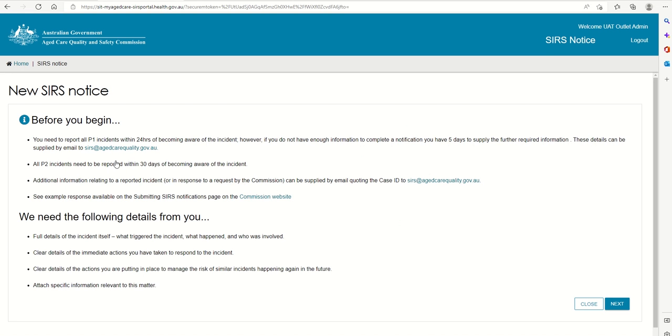A new tab will open containing imported information regarding the SIRS notice. Read this information carefully, then select the next button to proceed.